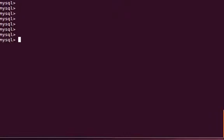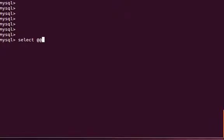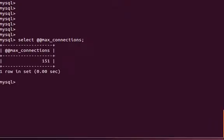The global variables are the variables which are the default value set for different behaviors. For example, if you want to know how many maximum connections your MySQL server can handle at any point of time, then you can use this query called select @@max_connections.